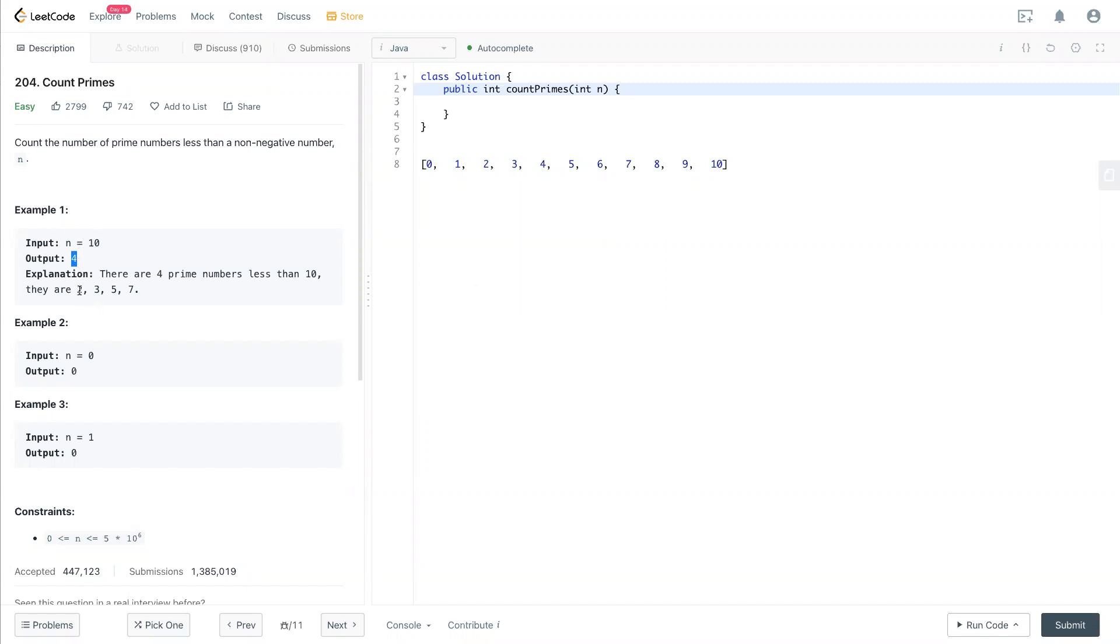From 2 to 10, excluding 0 and 1, we have 2, 3, 5, and 7. Those are the prime numbers during that range.